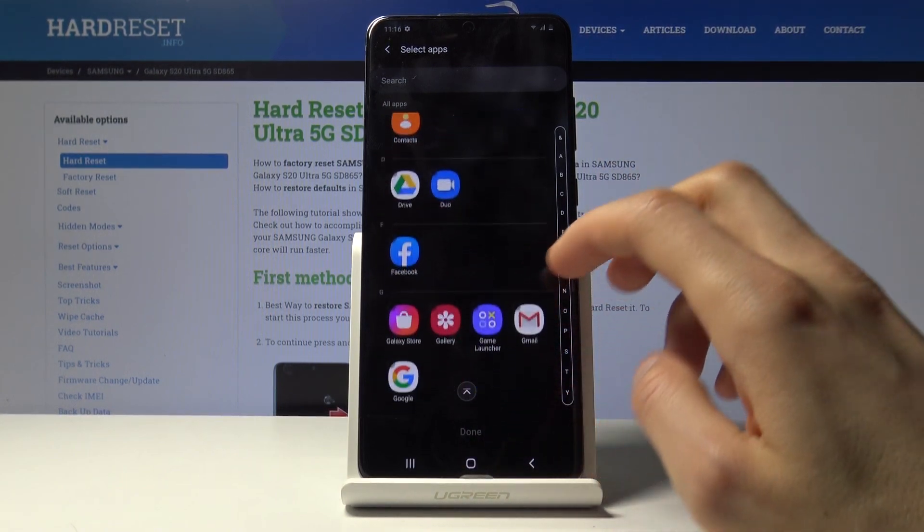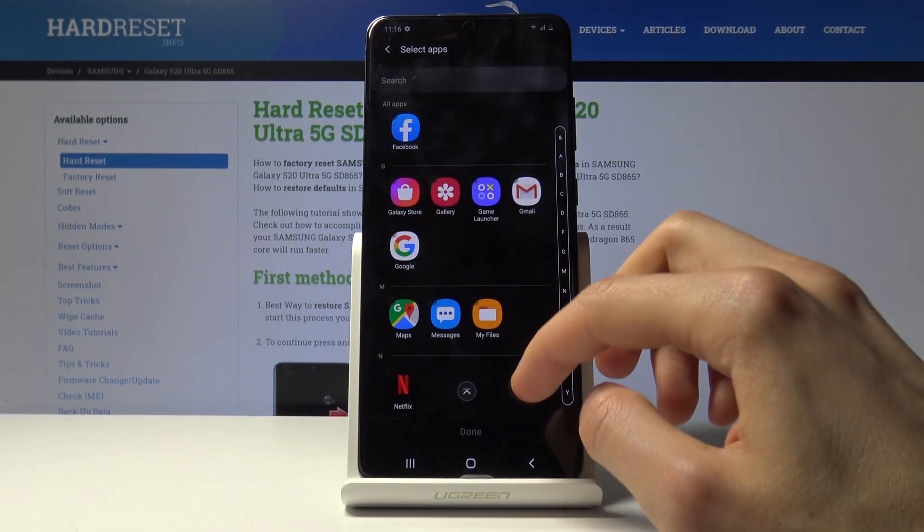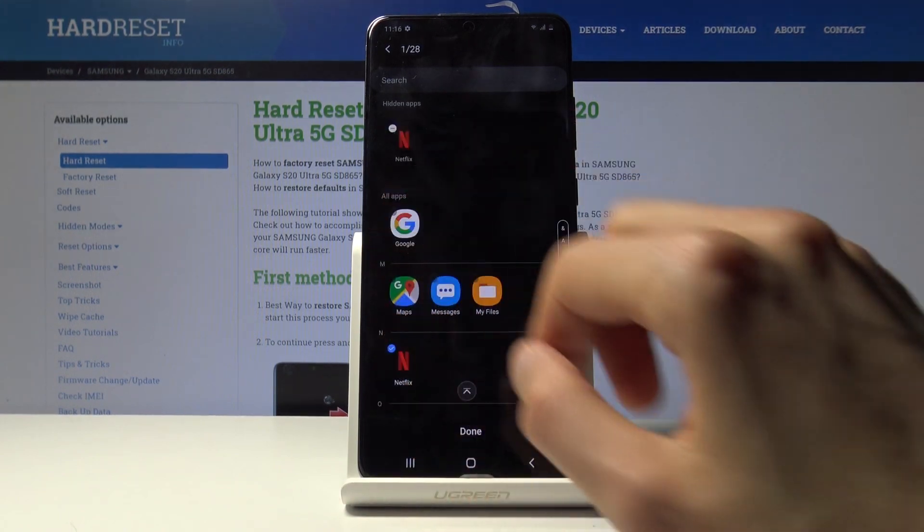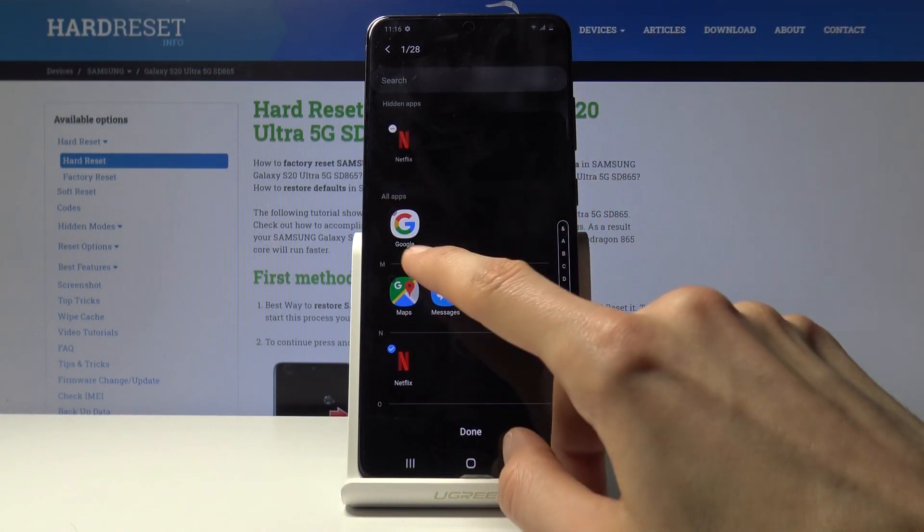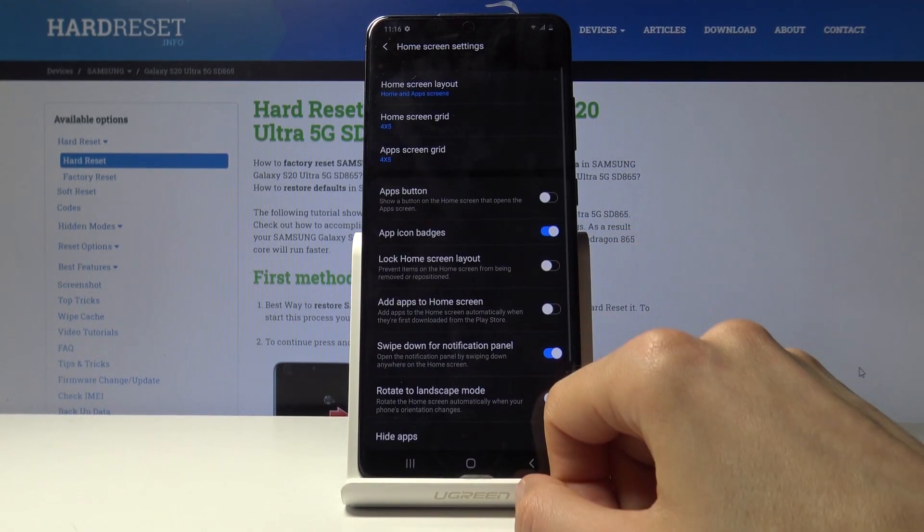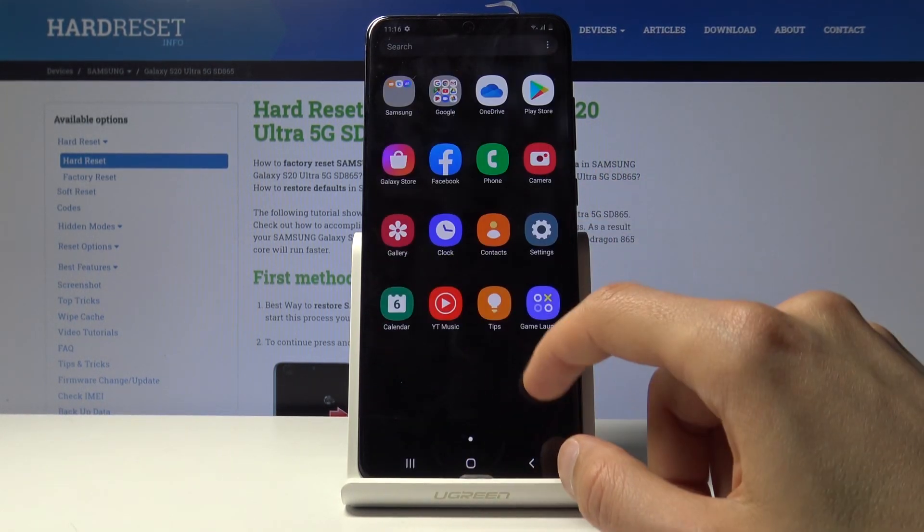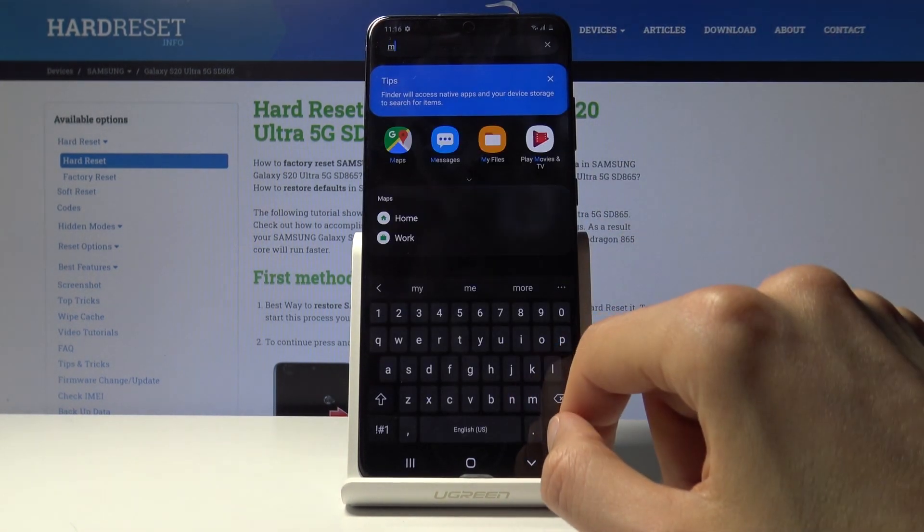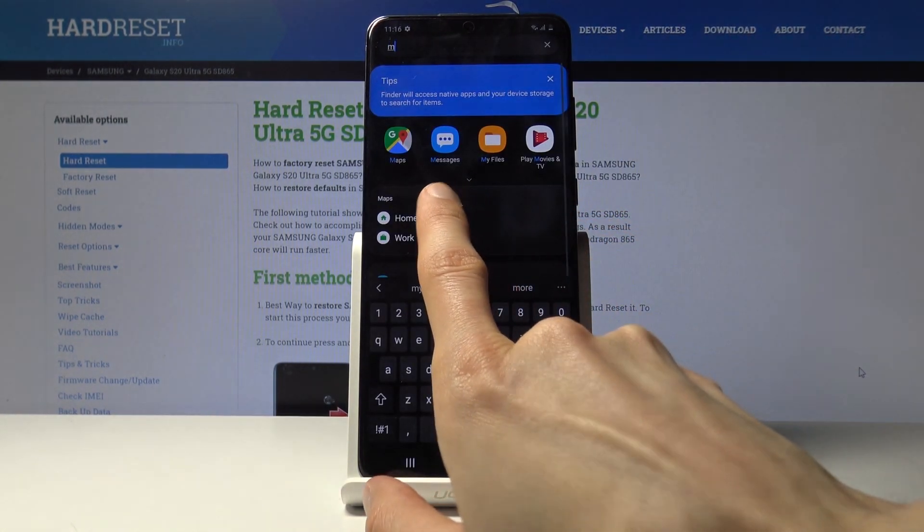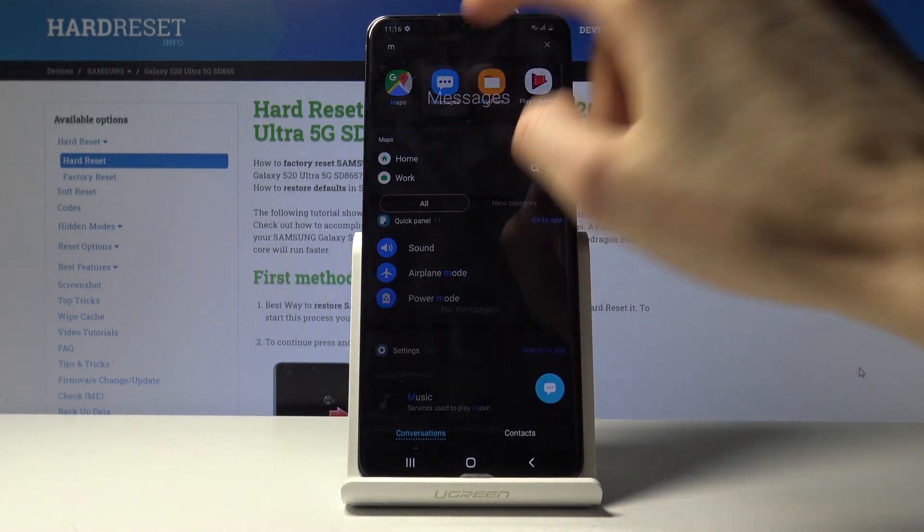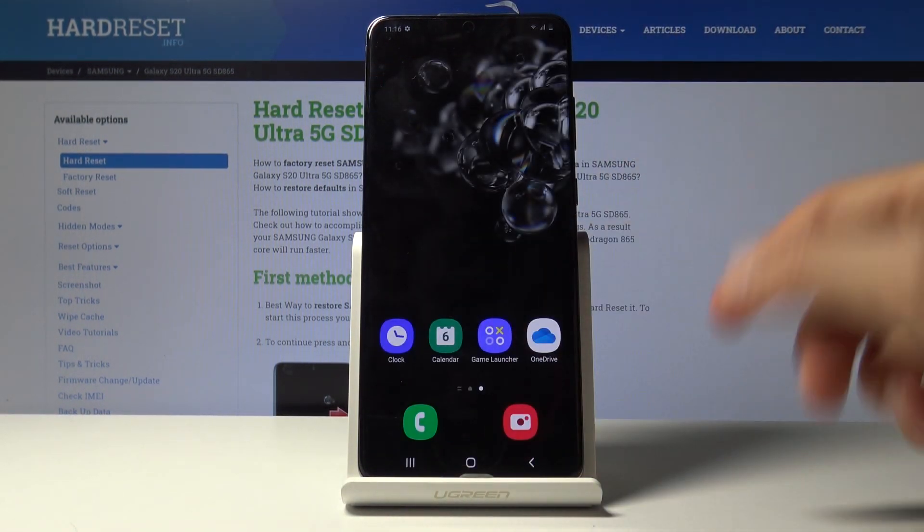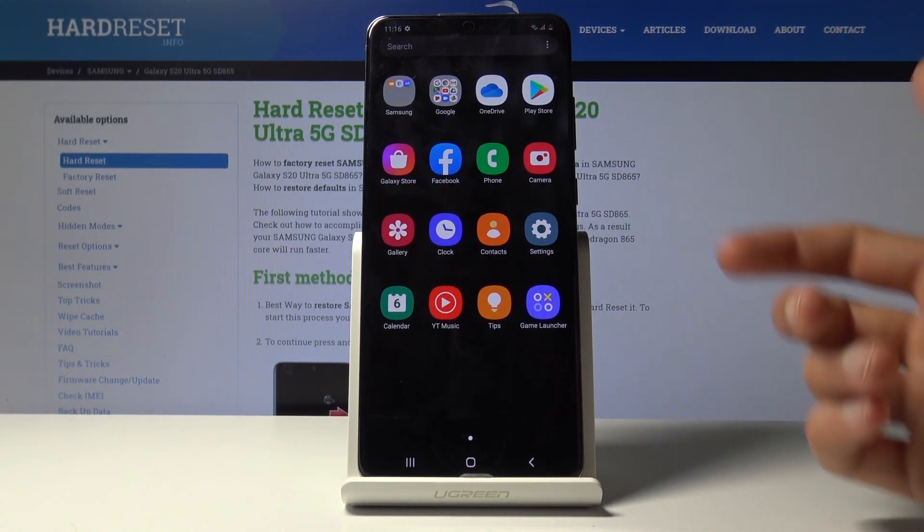So they're basically invisible on your device. And for instance you can choose Netflix as an example, messages, and now once we click on done you can see that messages disappeared. It cannot be found here, but if you start typing in messages you can actually search for it like so. And the app is still usable, you can open it up once you actually know that it for instance exists here and you want to type it in.